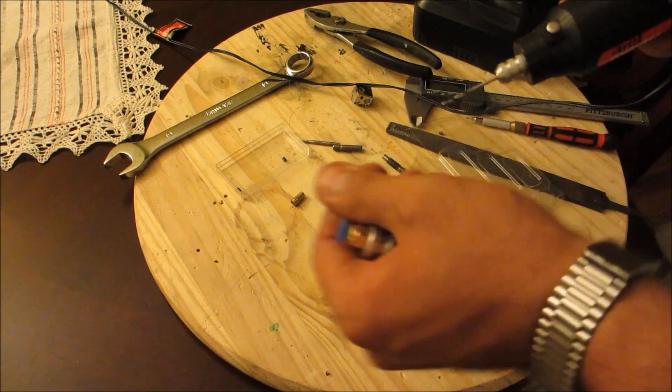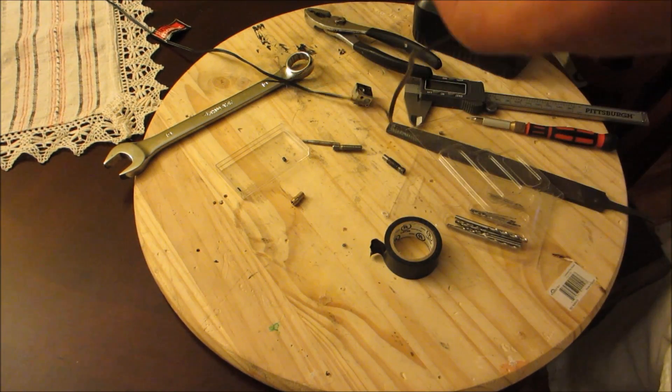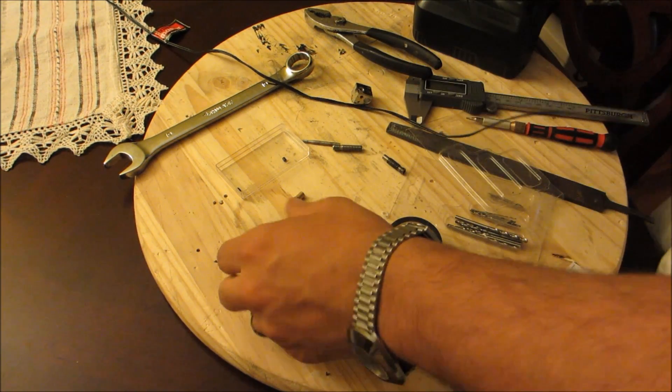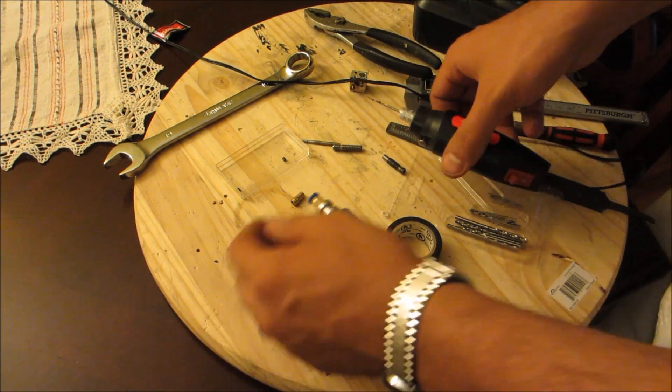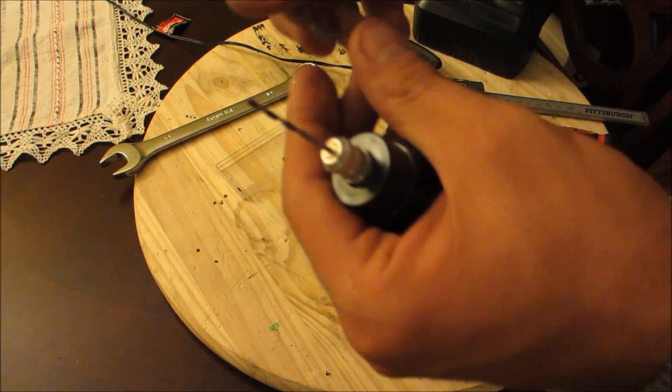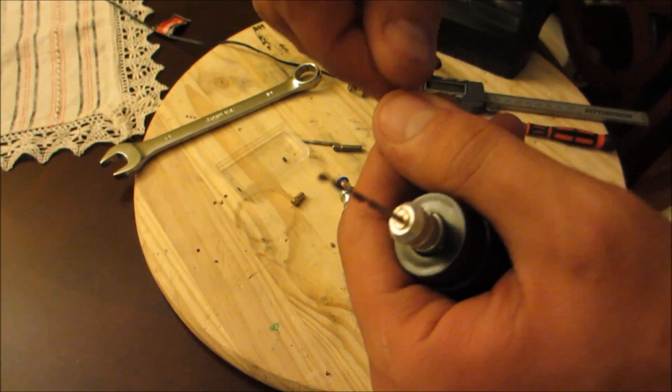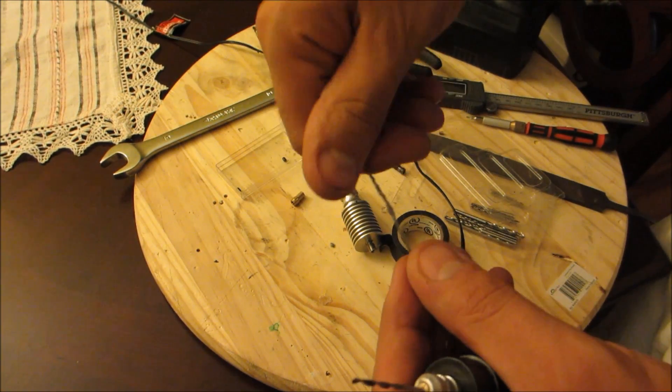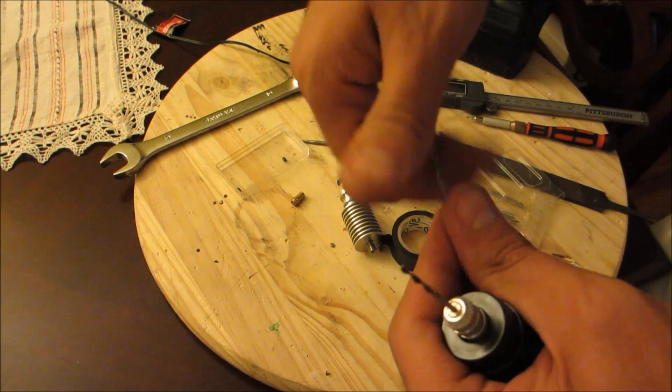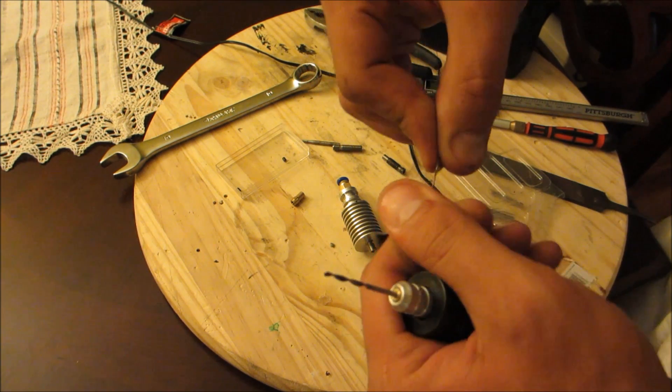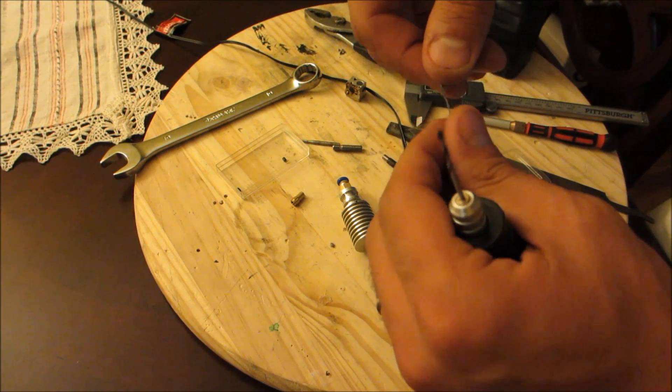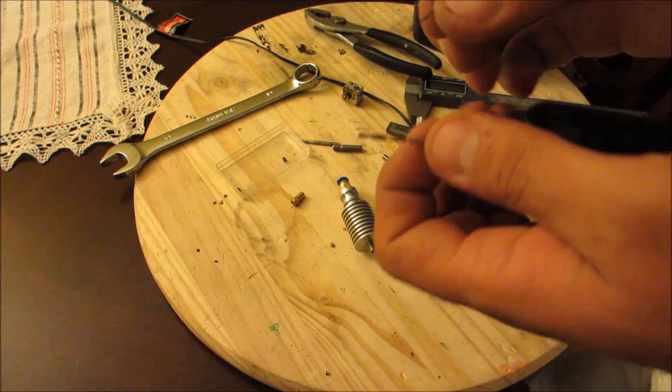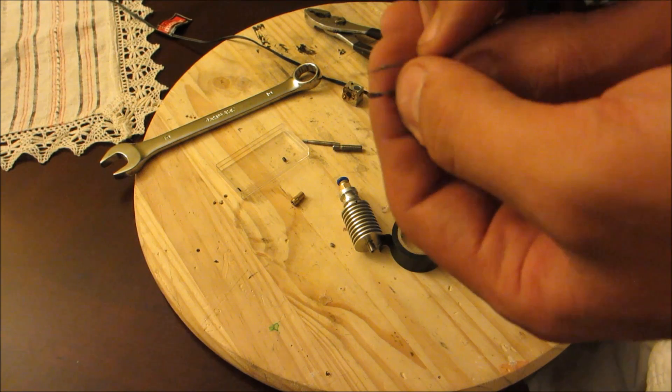It does disintegrate while it's doing it, so you want to blow through this thing occasionally.